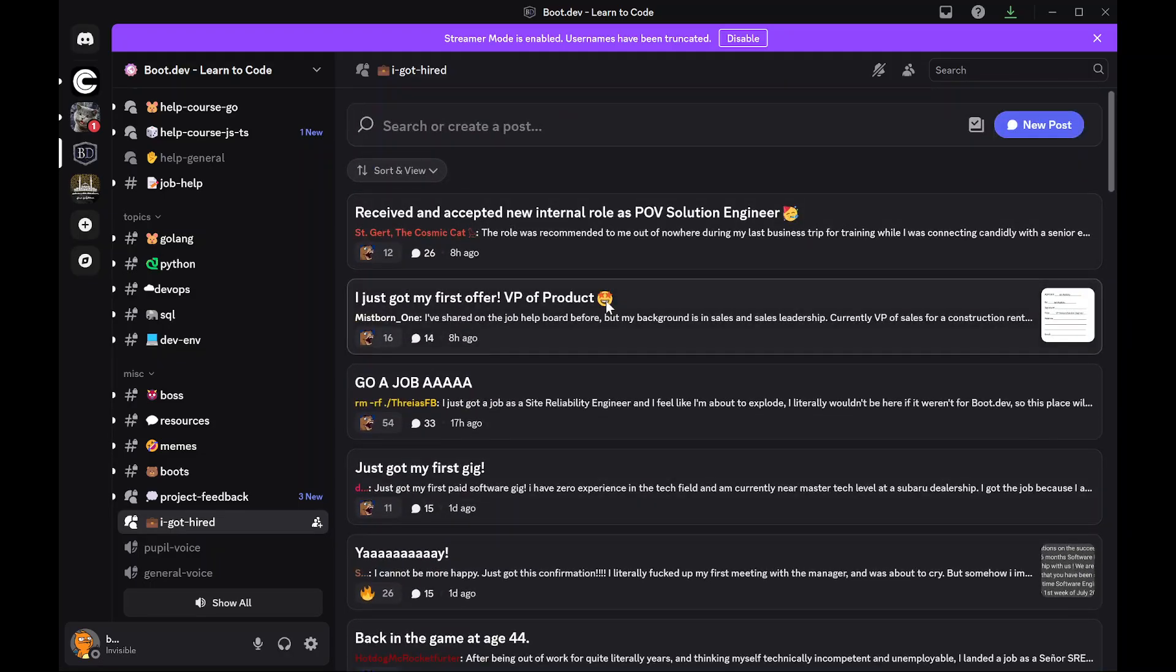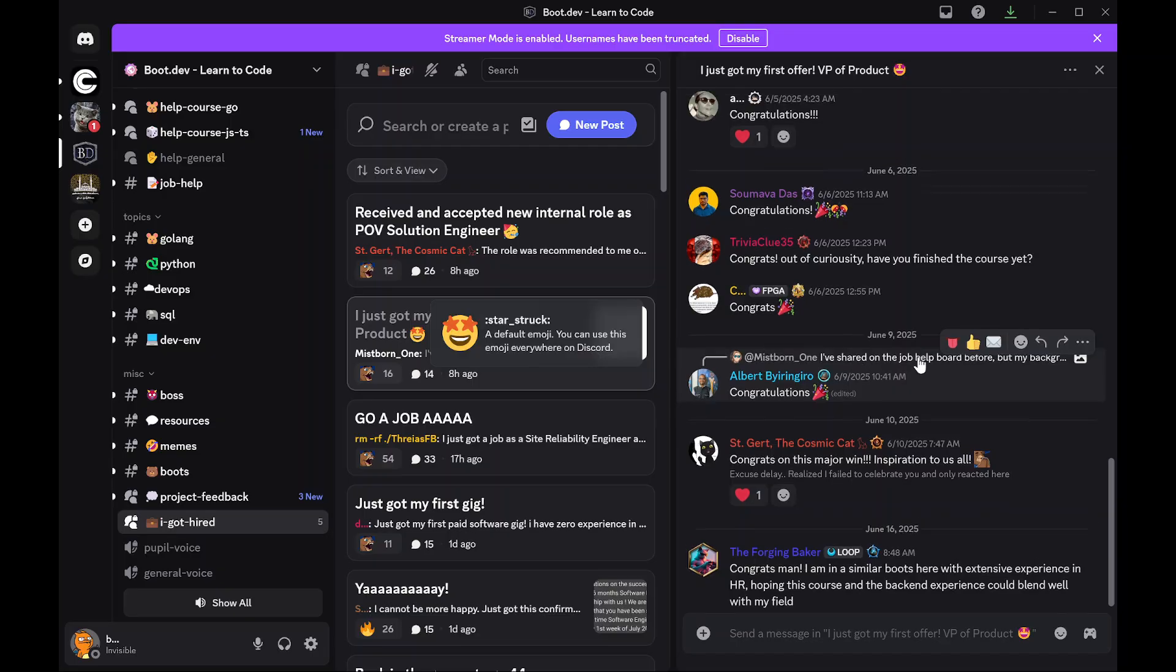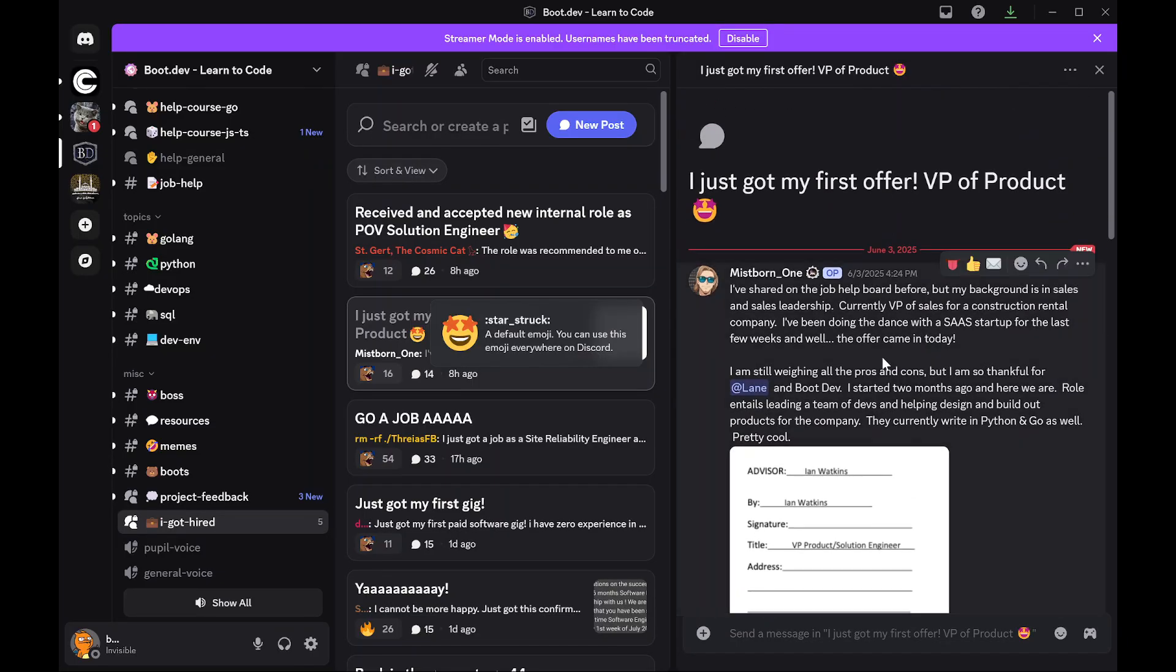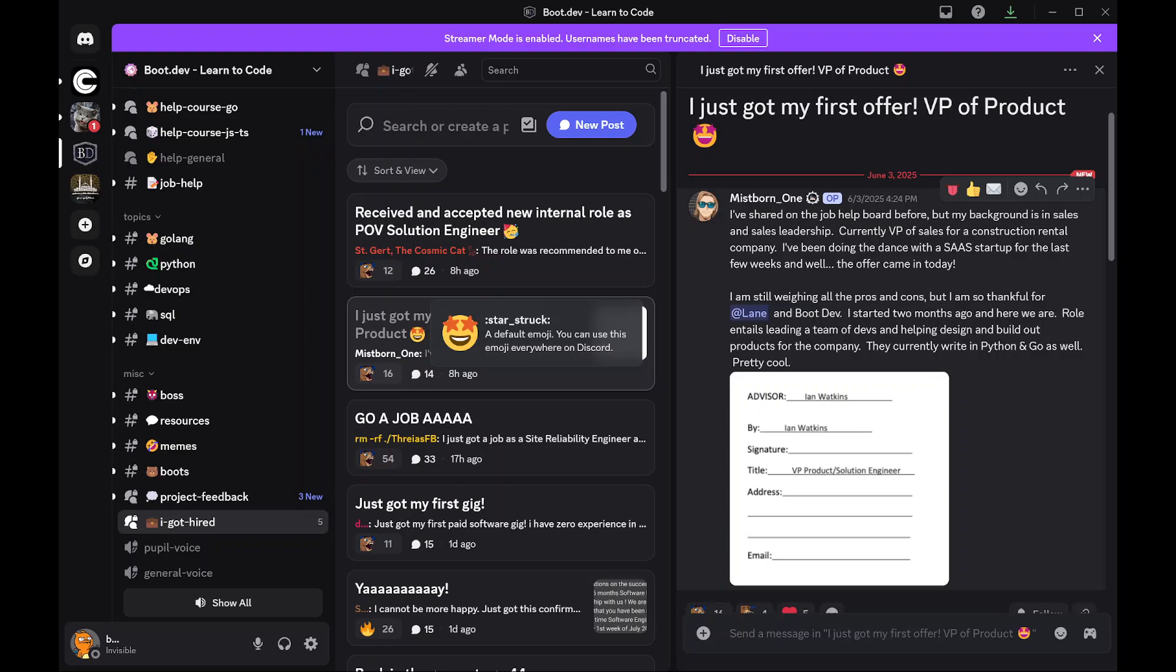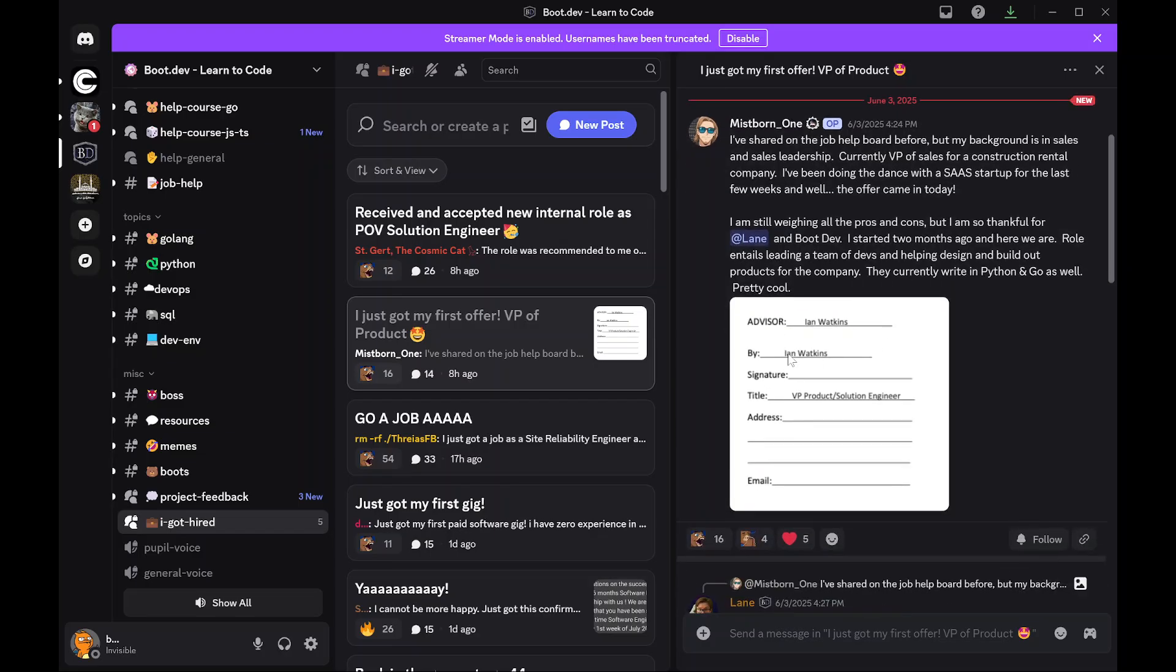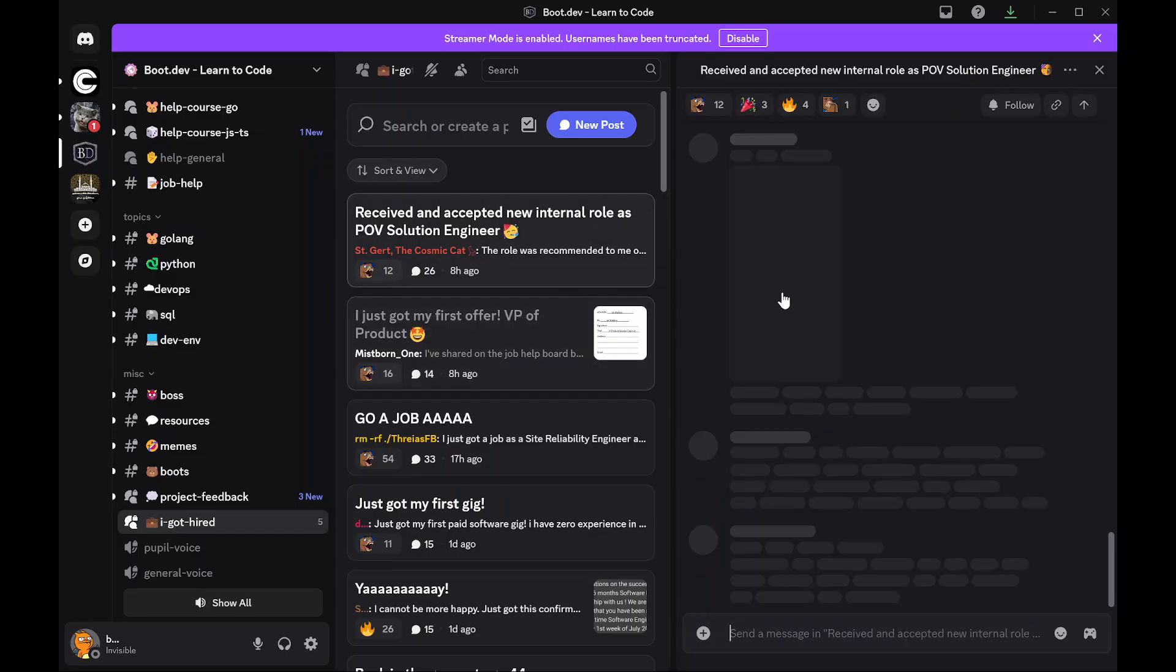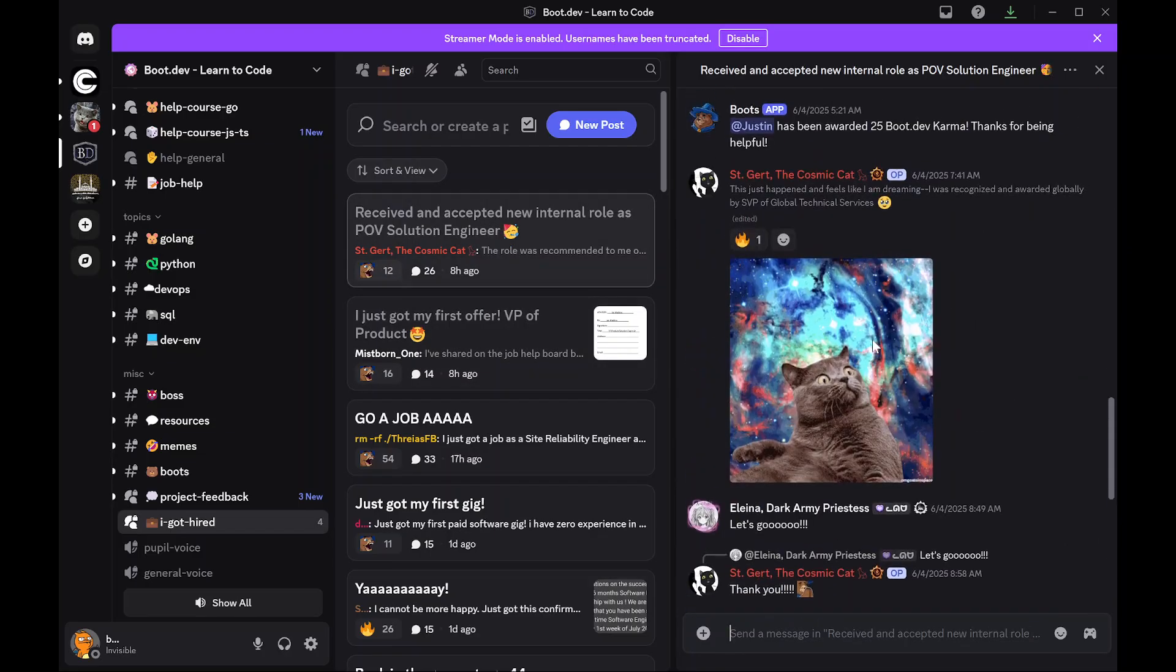I'll just click on a random one and yeah, like this guy just started two months ago and he landed a role.